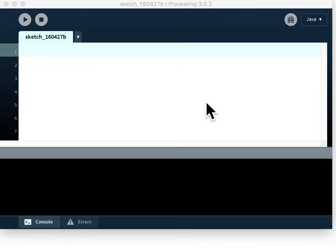This video here starts with you having the program already installed on your computer. You start it up and it looks a bit like this.